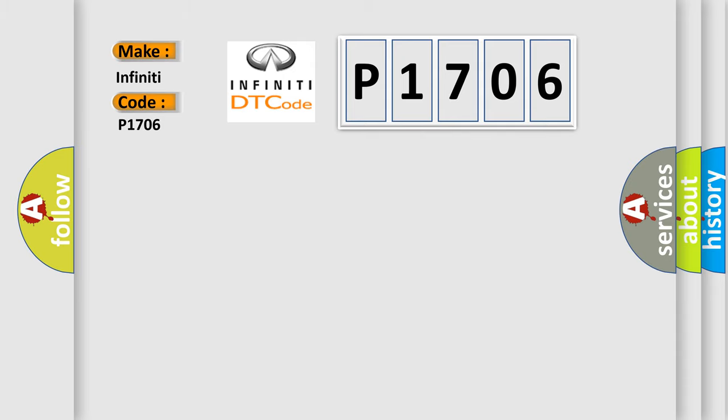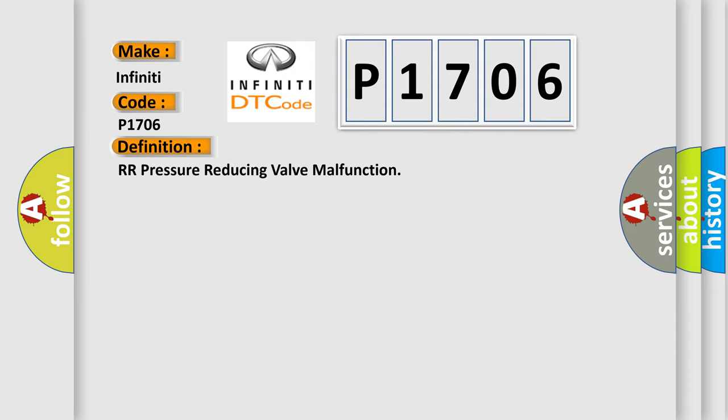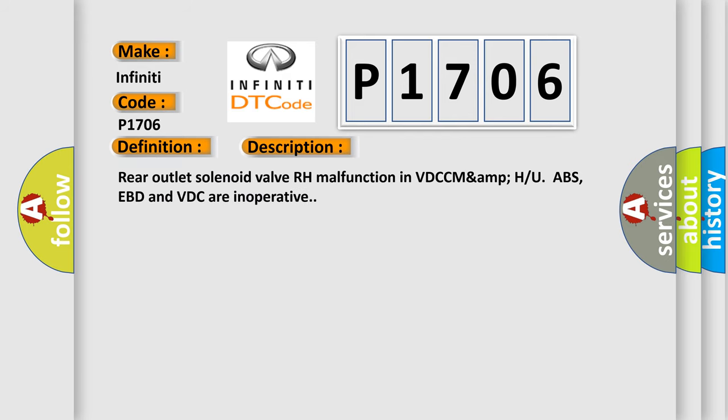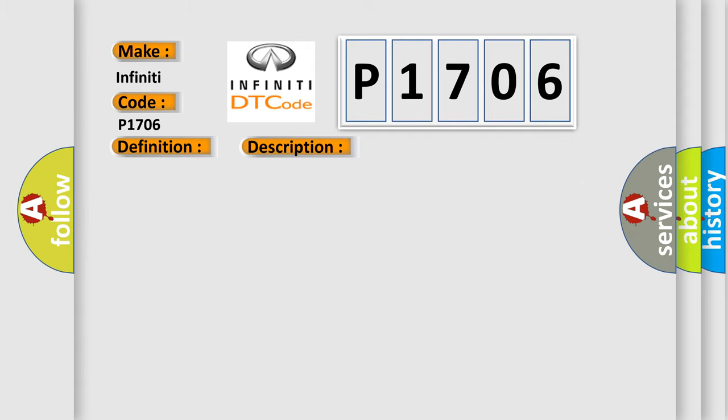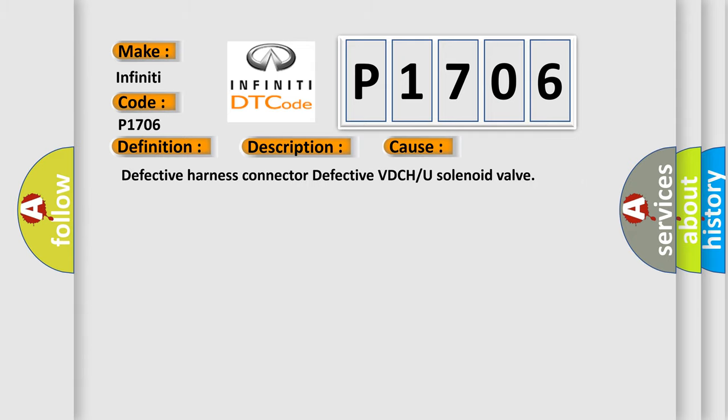The basic definition is RR pressure reducing valve malfunction. And now this is a short description of this DTC code: Rear outlet solenoid valve RH malfunction in VDC MAMP or ABS. EVD and VDC are inoperative. This diagnostic error occurs most often in these cases: defective harness connected to effective VDC or solenoid valve.